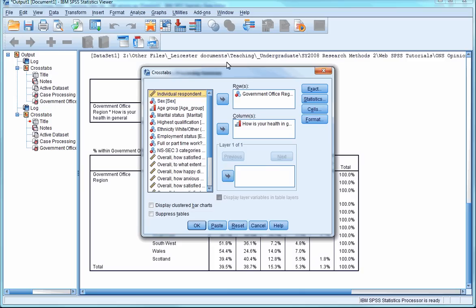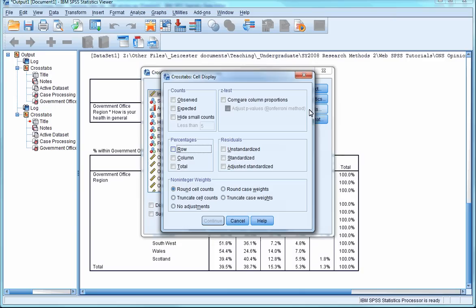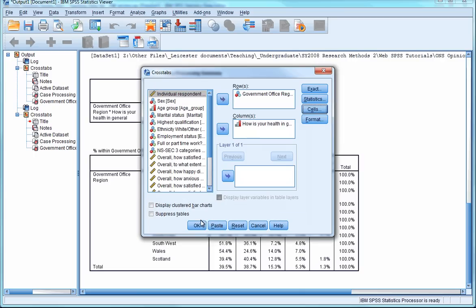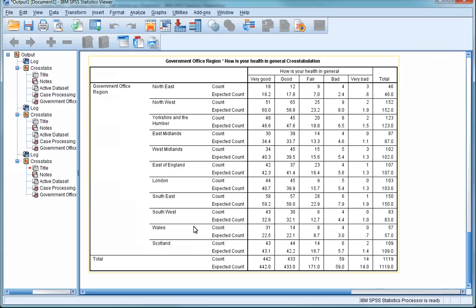Go to the cross-tabs dialog box again, click on Cells, deselect Row under the Percentage heading, and select both Observed and Expected Counts. Press Continue, and then press OK.